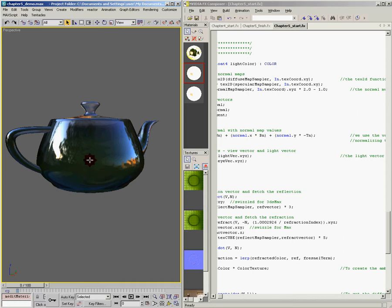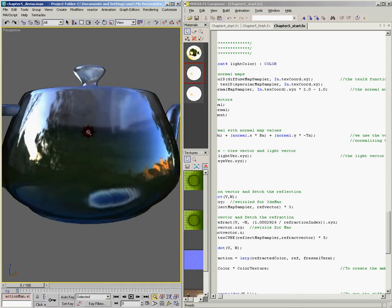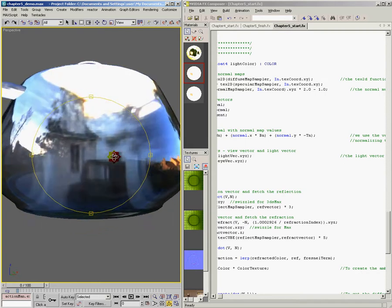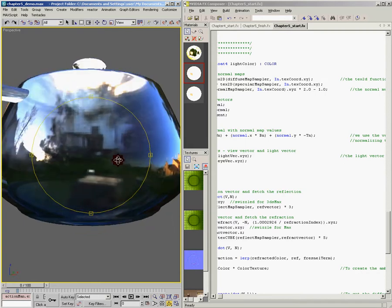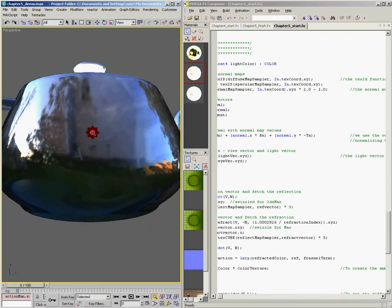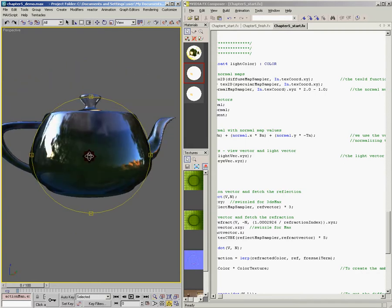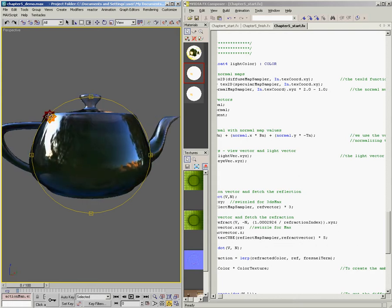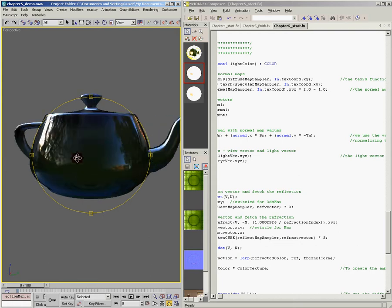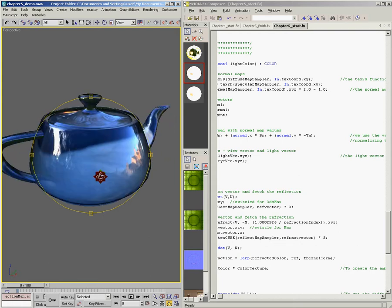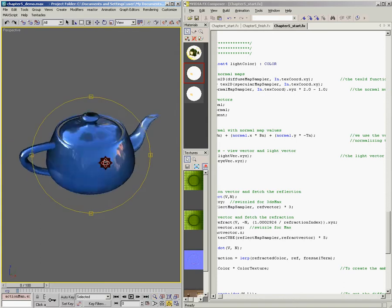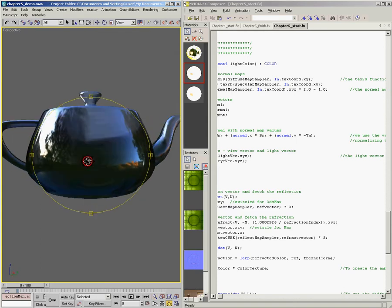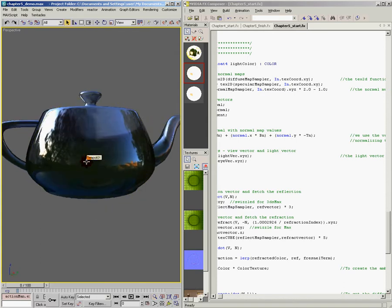So there you have it. We've combined our reflection and our refraction. If I zoom in here, you can see my house refracted through the teapot. And this reflection of the pine tree over here on this side, we've successfully combined our reflection and our refraction.